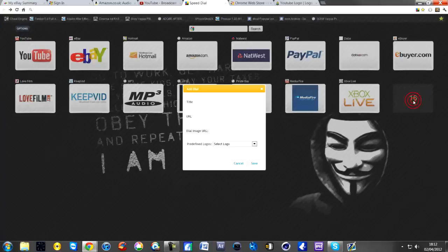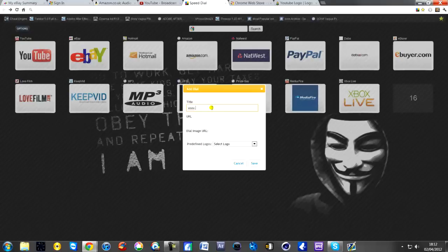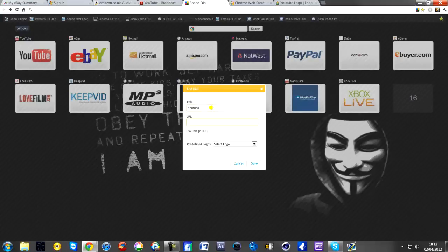You'll have the background but blank options. All you need to do is left click on an empty spot. For example, I'll just set up YouTube again to show you. You type in youtube.com, and for the title you just put in YouTube.